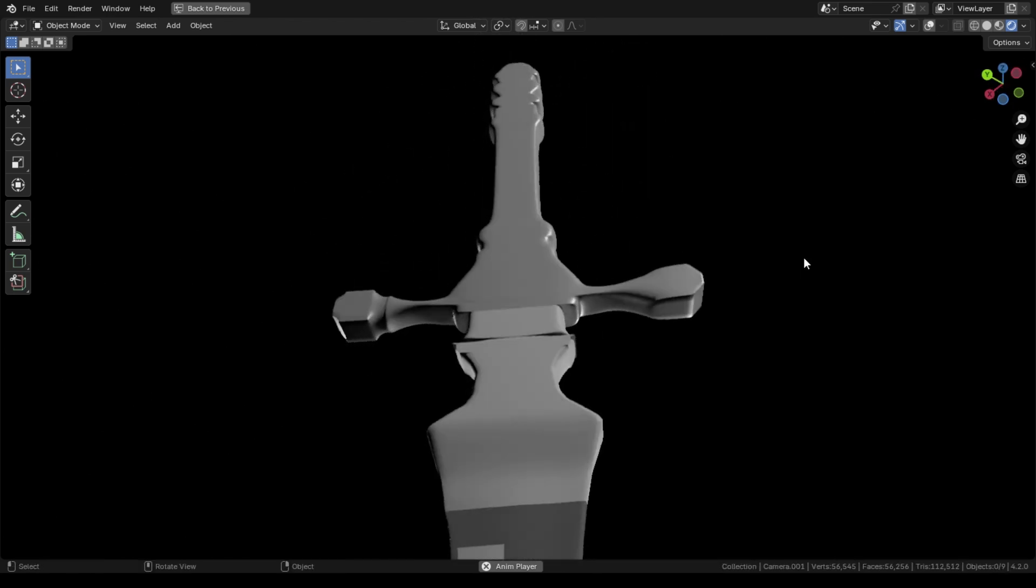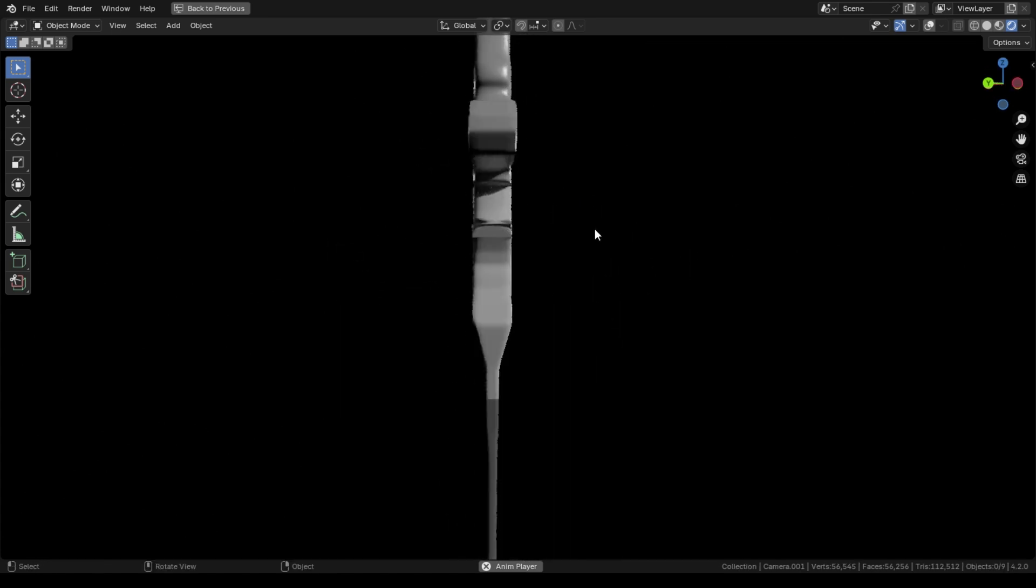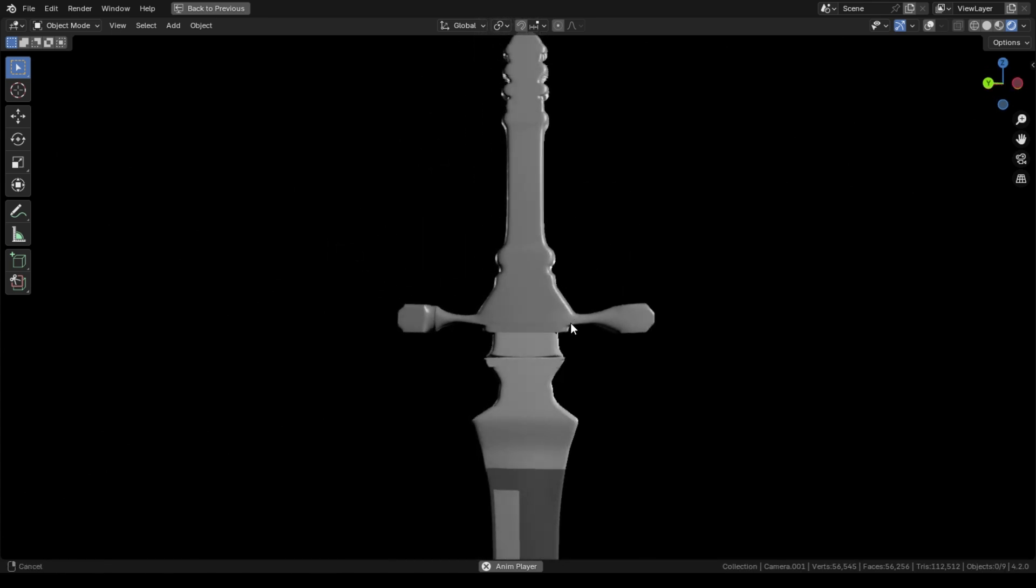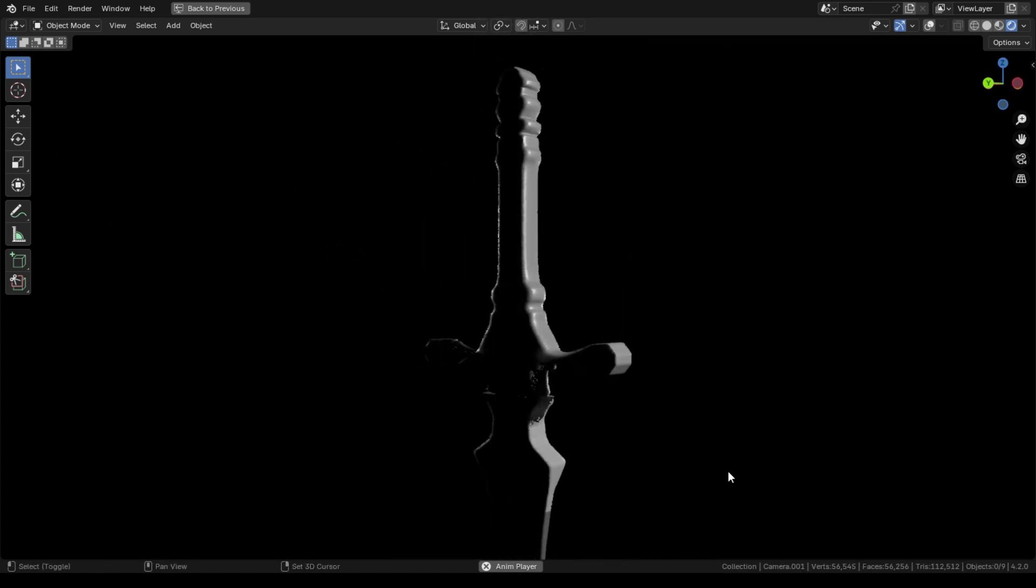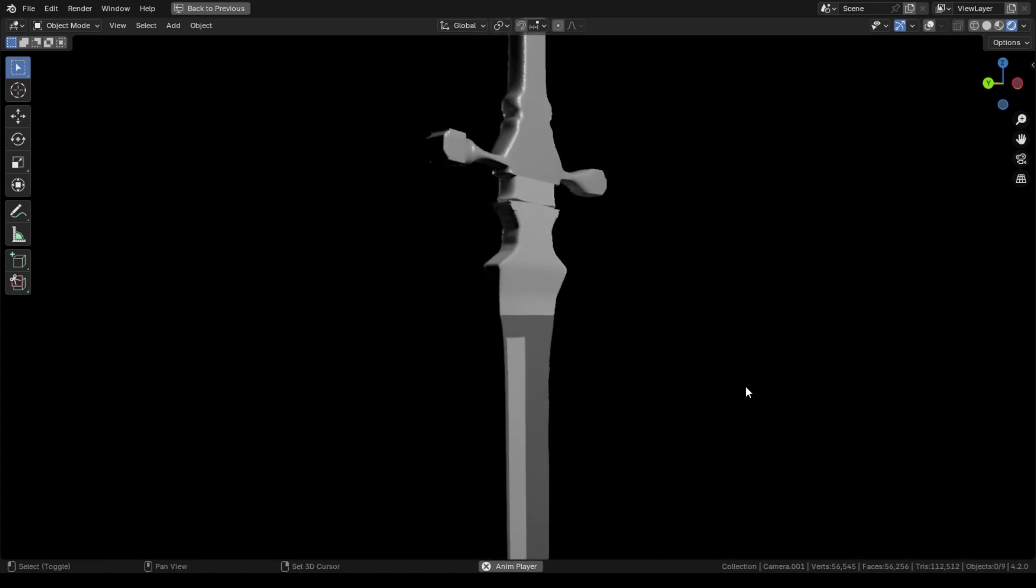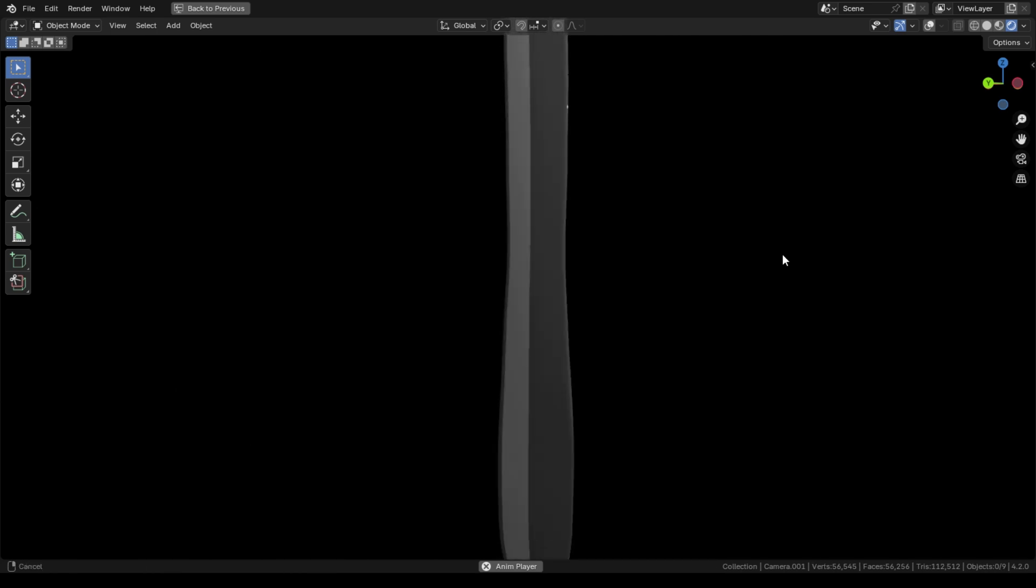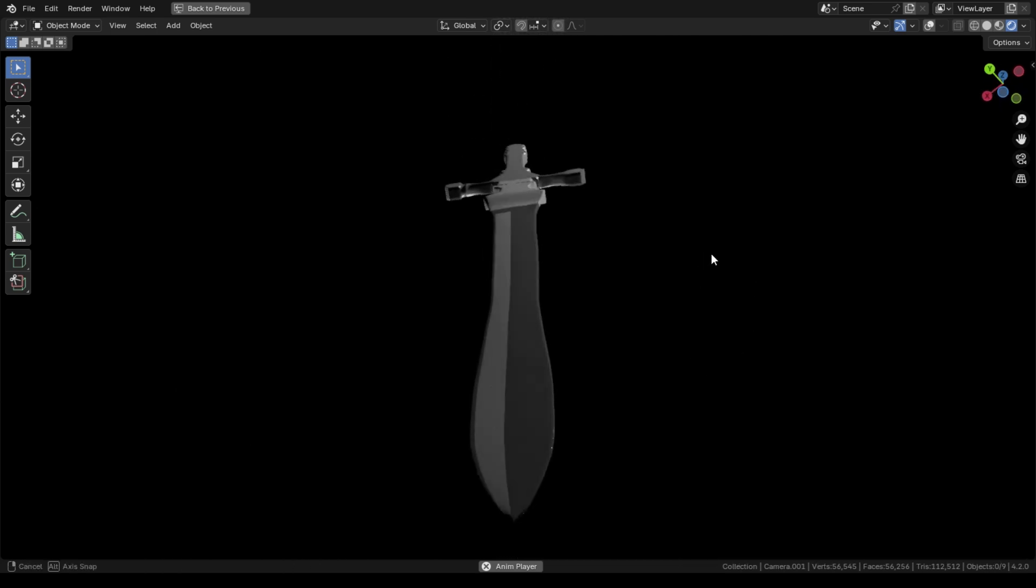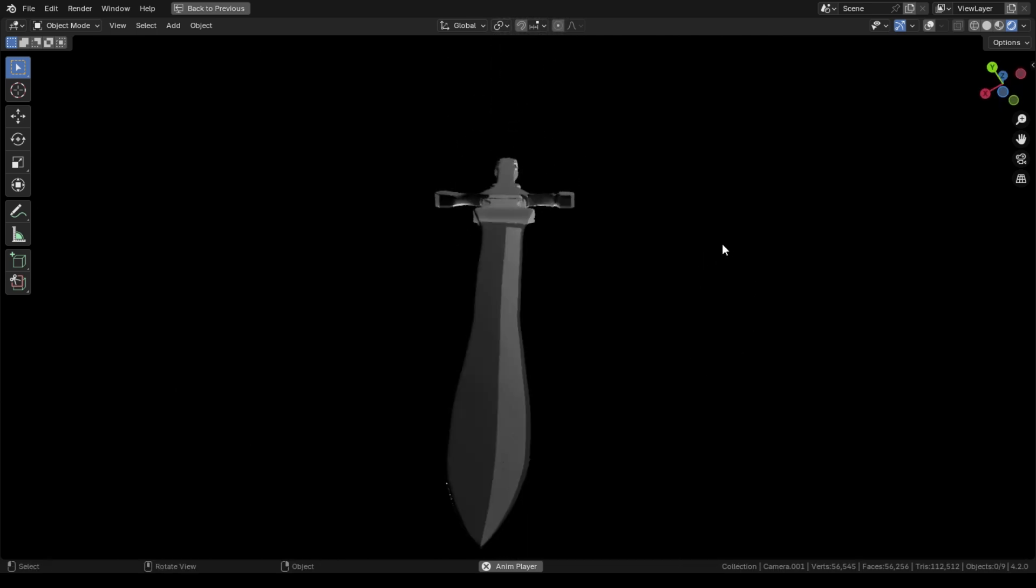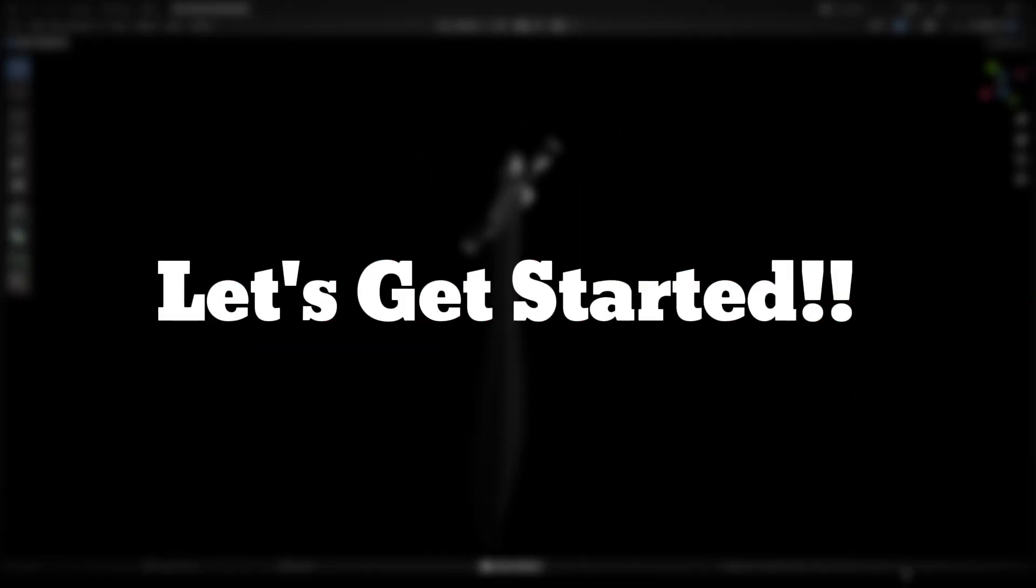All you have to do is follow step by step and understand the techniques and tricks that I use for modeling this sword. Let's get started.